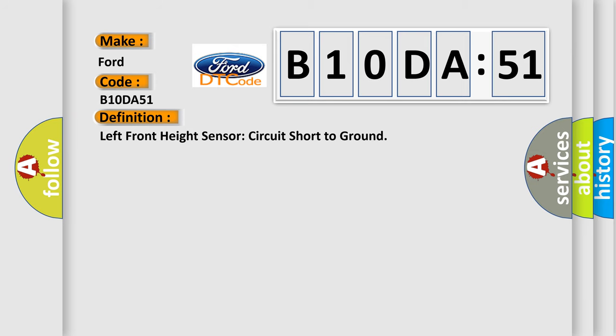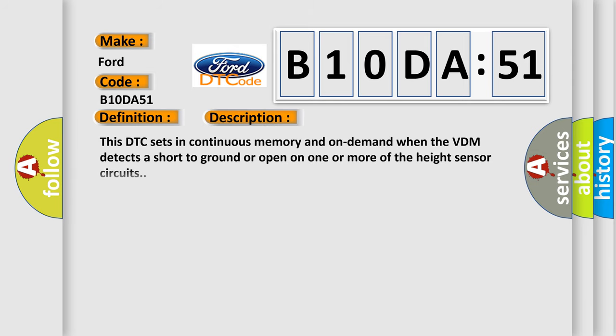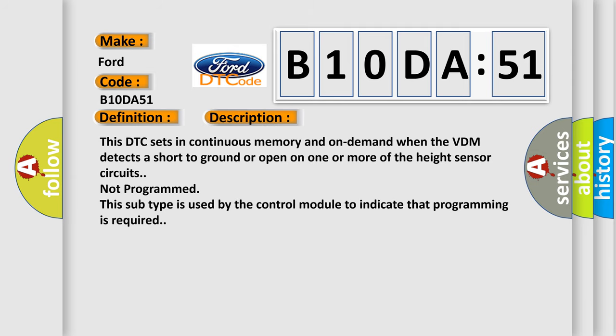And now this is a short description of this DTC code. This DTC sets in continuous memory and on-demand when the VTM detects a short to ground or open on one or more of the height sensor circuits not programmed. This subtype is used by the control module to indicate that programming is required.